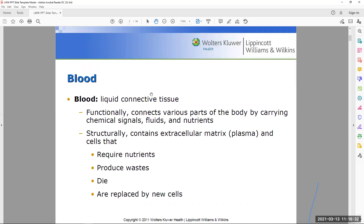Blood is considered a liquid connective tissue. From an embryological perspective, developmentally when looking at the embryo, blood is derived at the same time as other connective tissues in the body in terms of when it first appears. Hence it is classified as a liquid connective tissue, and functionally it connects various parts of the body.